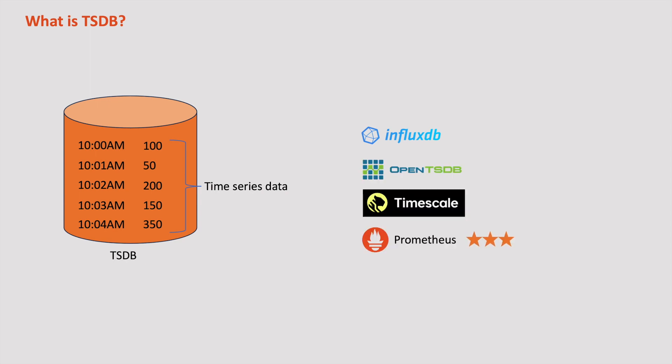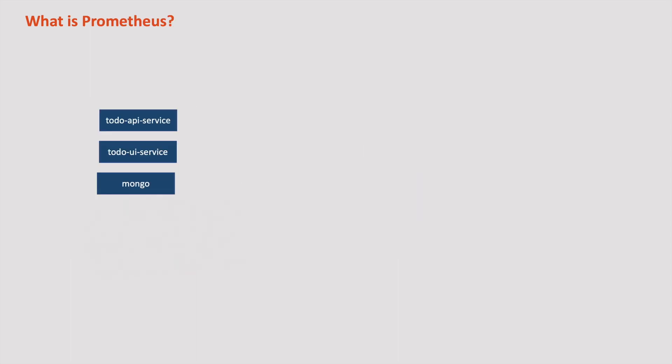Now that we know some basic concepts like what is a metric and what is a time series database, let us start understanding what Prometheus is. In today's world, we have hundreds and thousands of services, and each service generates its own metrics exposed through an API. Not just applications, even nodes on which our applications run have their own metrics, like CPU usage, disk space, etc.